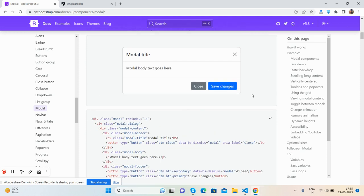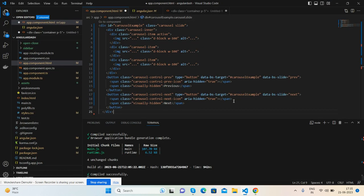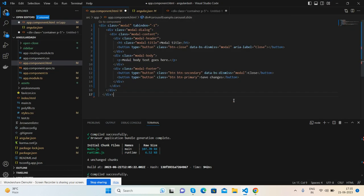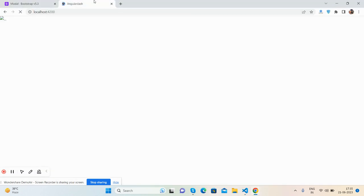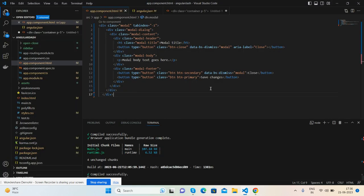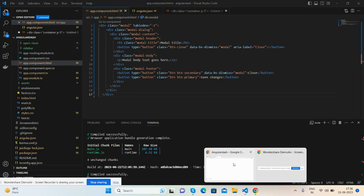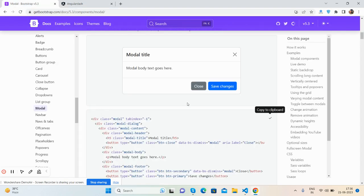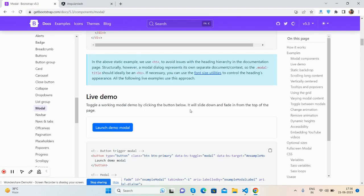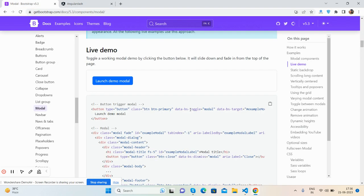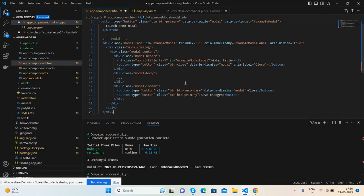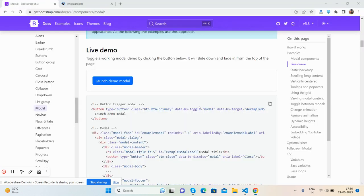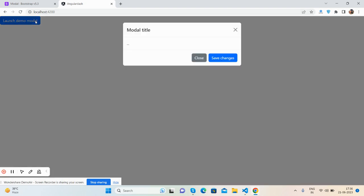We can check this modal popup, copy to clipboard. Save it and see. So see guys, Bootstrap 5 has been running well into our Angular 16 application.